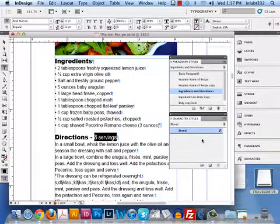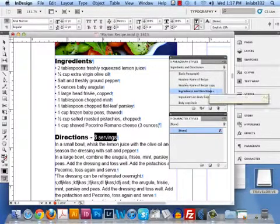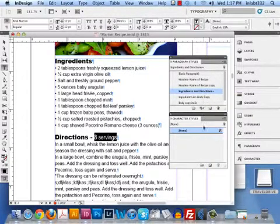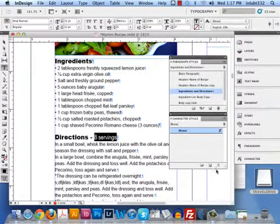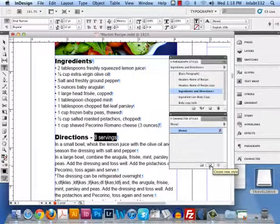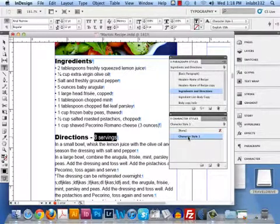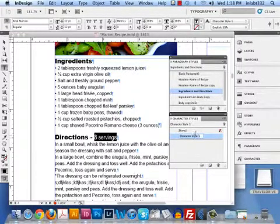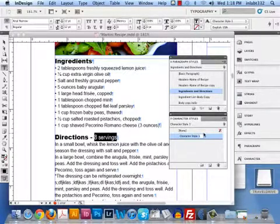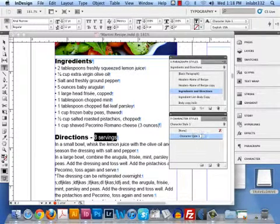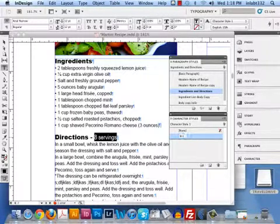Now, what I'm going to do is I have my paragraph styles up. This is called Ingredients and Directions. And I am going to go to Character Styles, and I'm going to hit the Create New Style button. It automatically calls it Character Style 1. I click on that, and then I can click on it one more time, slowly, and I can highlight. It will highlight, and I can just start naming it. I'm going to call it Servings.